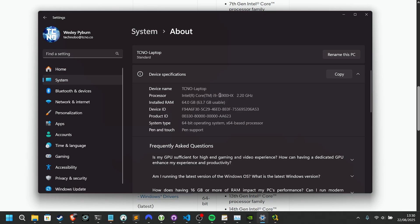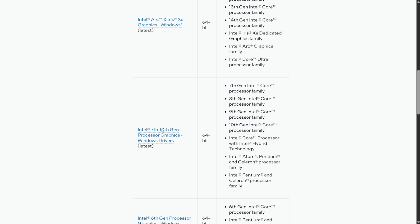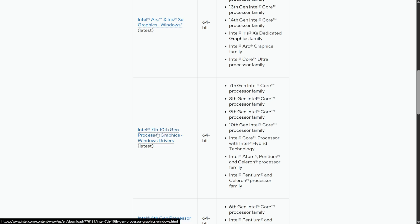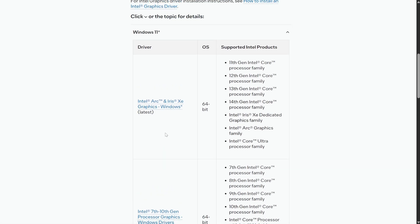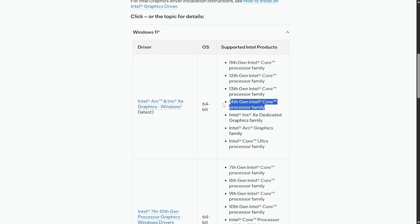I have an Intel i9-14900, meaning we're looking for the 14th Gen, but in my case, as that's not here, scrolling up, Intel 14th Gen is listed under the Intel Arc and Iris graphics driver all the way up here, meaning this is what I'll need to download and install.